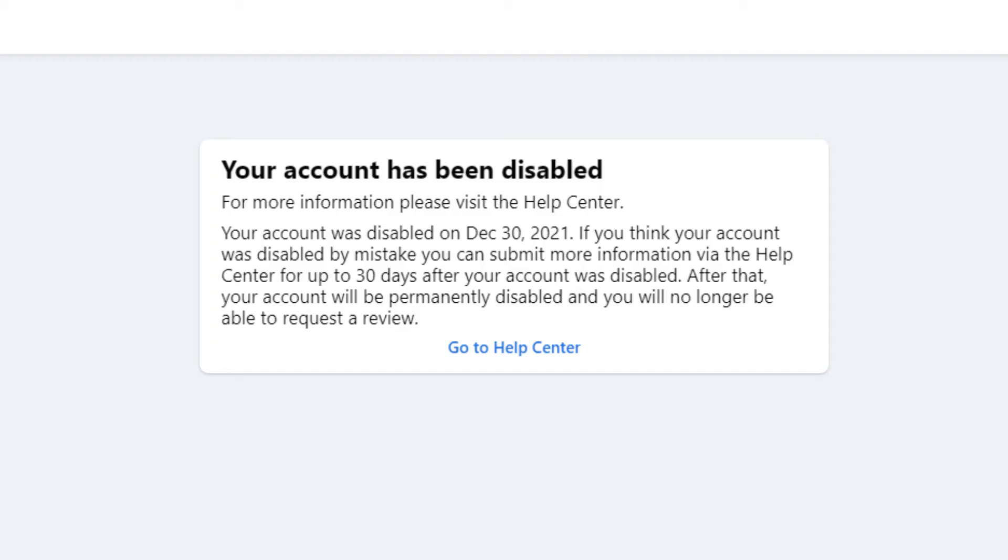So I recommend you to know why your account was disabled so that you'll be safe from future issues or policies by not doing the same mistakes again on Facebook.